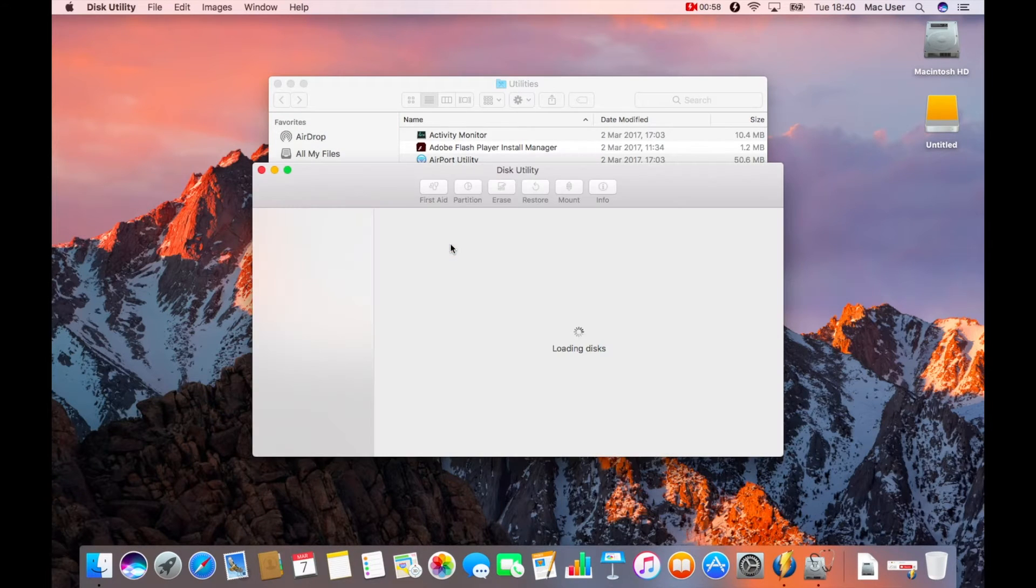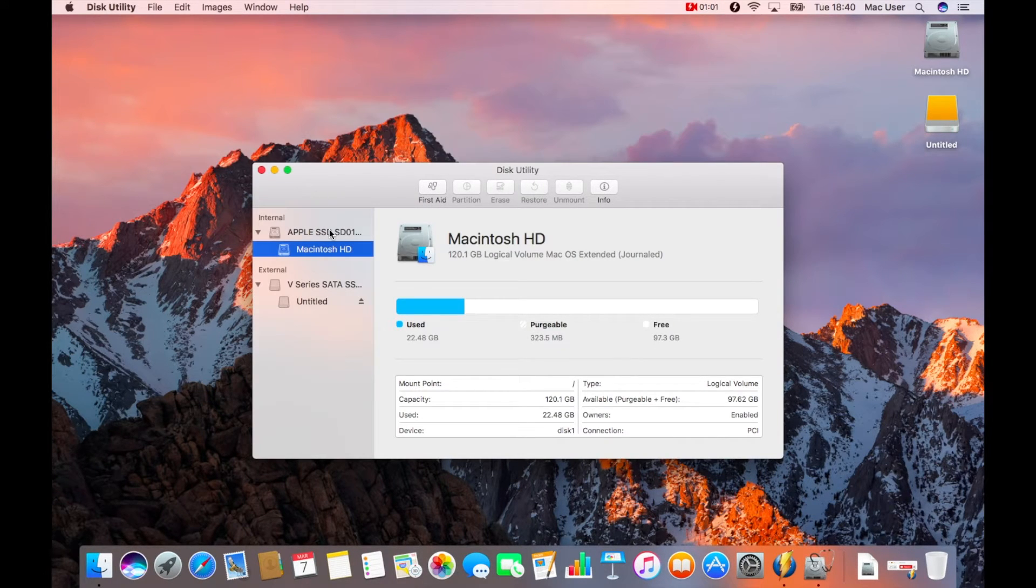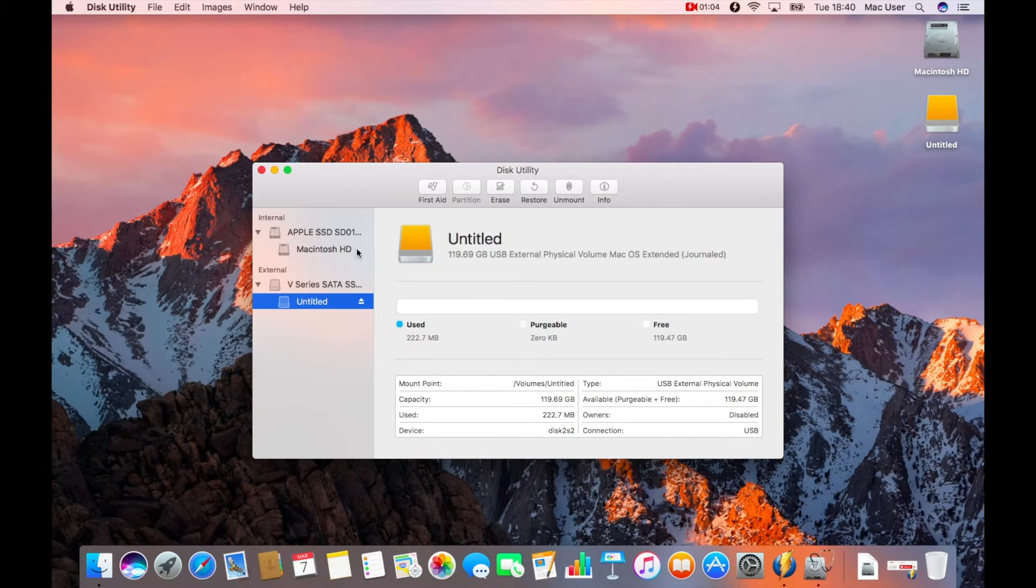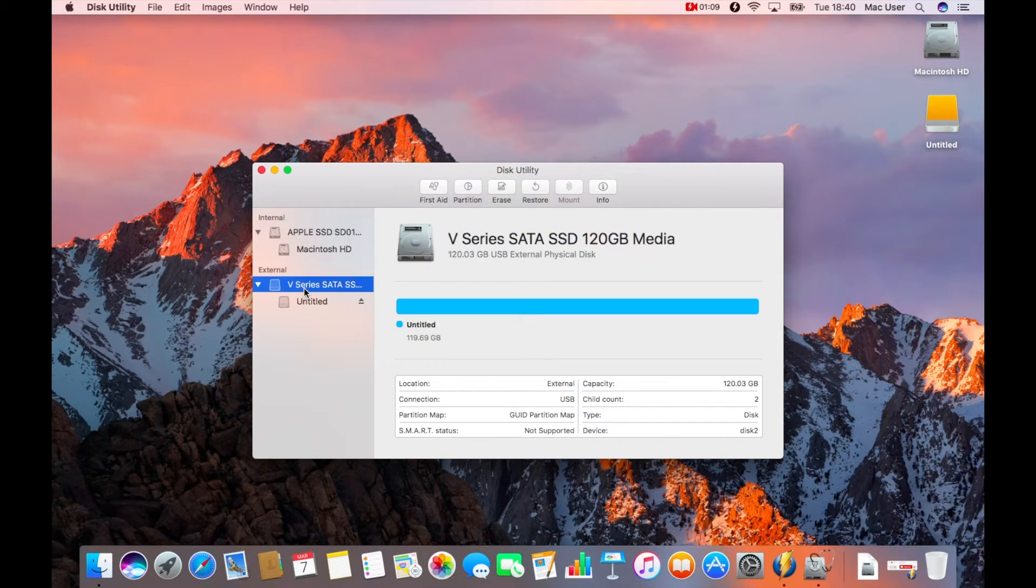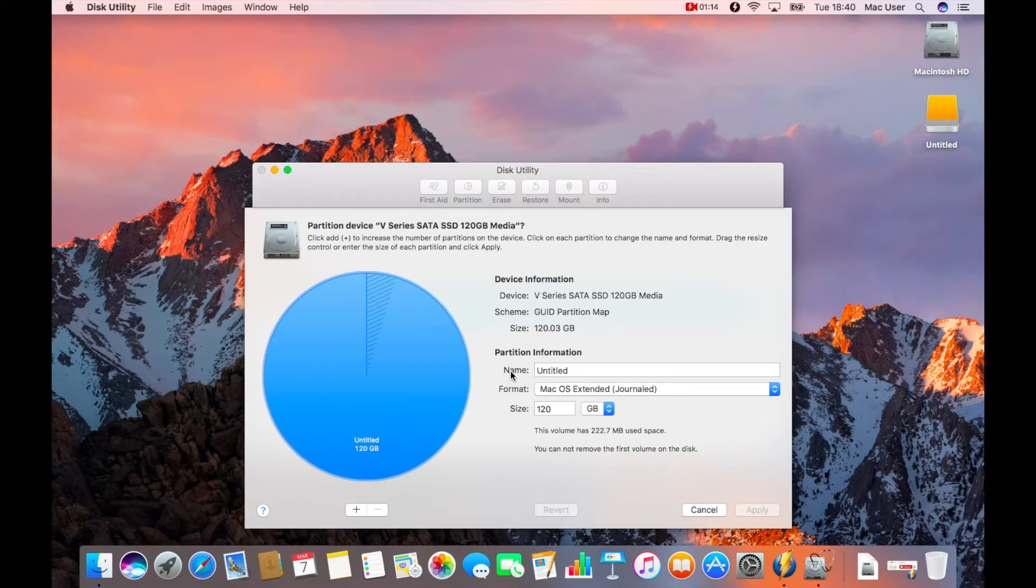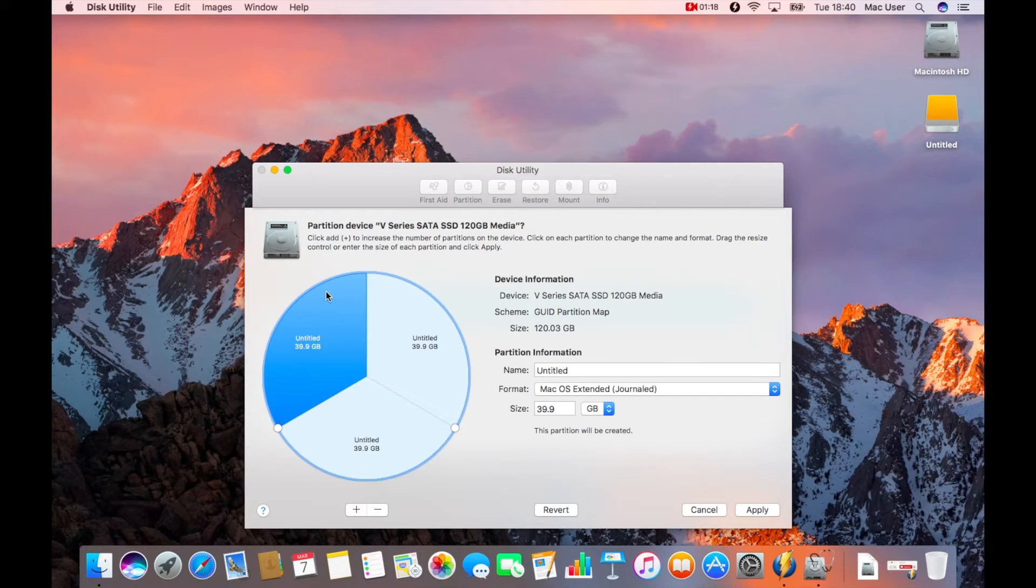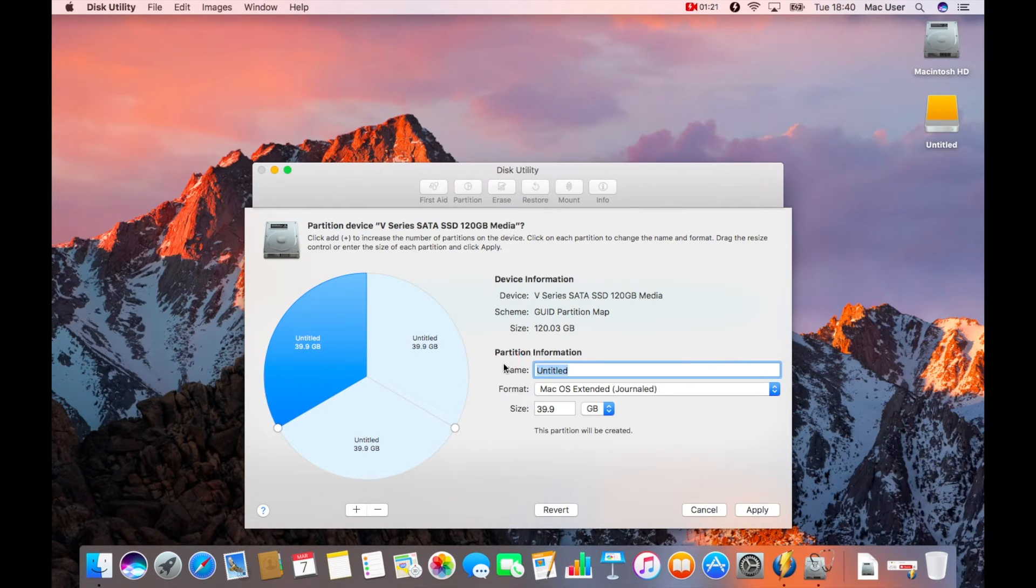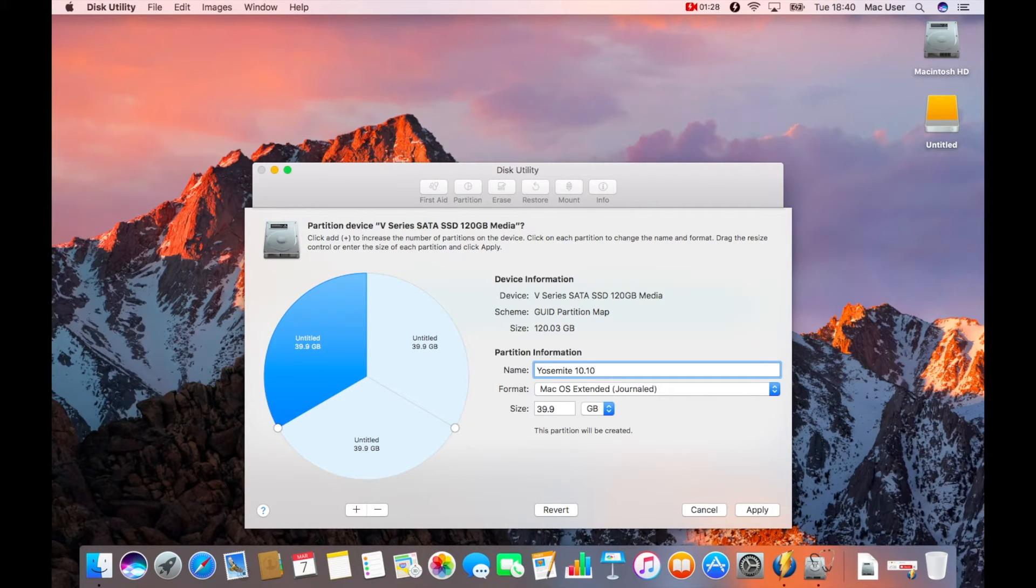I'm using Sierra on this particular machine, so it's slightly different to anything that was before, like Yosemite. El Capitan is when they changed the disk utility facility. So here we are, I'm going to partition my drive, and I'm using the plus sign to create my three partitions. Then I'll label each of those partitions.